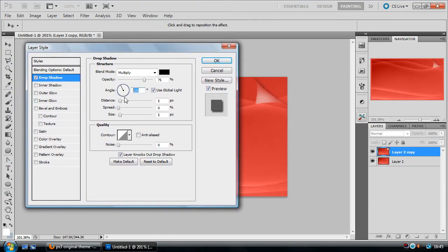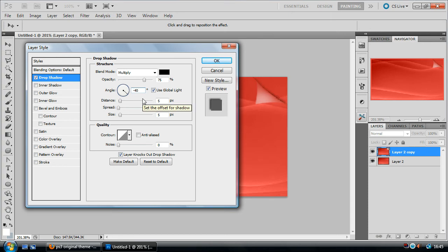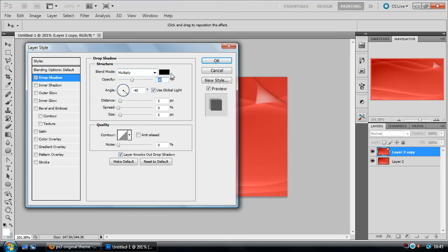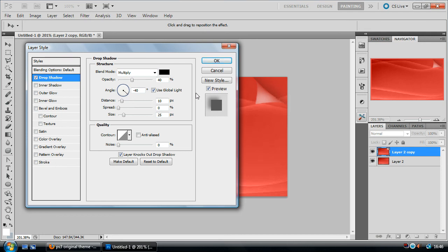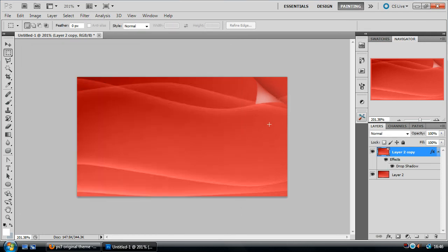Now for this you want to head over to the angle and change it to minus 40. Make the opacity 40. Ensure that the blend modes are multiply and black. Set the distance to 10 pixels and the size to 25. And that should give you a nice shadowy effect. Click OK and you're pretty much done.